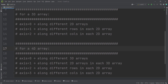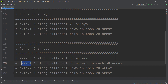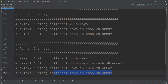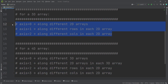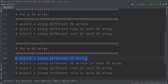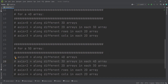To summarize for a three-dimensional array: axis=0 means along different 2D arrays (matrices), axis=1 means along different rows in each matrix, and axis=2 means along different columns in each matrix. By induction, for a four-dimensional array we have four possible axis values: axis=0 means along different 3D arrays, axis=1 means along different matrices in each 3D array, axis=2 means along different rows in each matrix, and axis=3 means along different columns in each matrix.